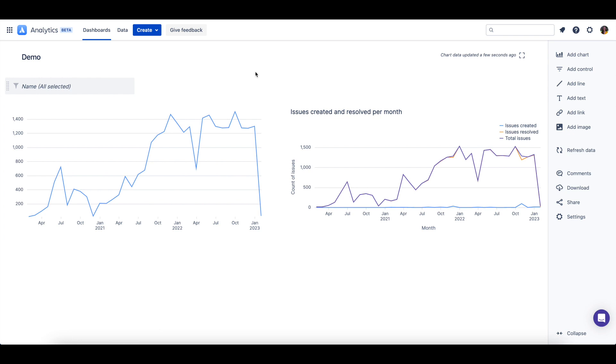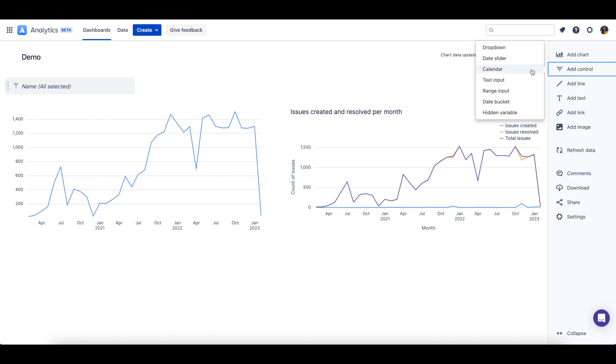Next, we can add a second control to the dashboard, which will be a calendar control. To add a calendar control to the dashboard, again select add control and this time we'll select calendar.